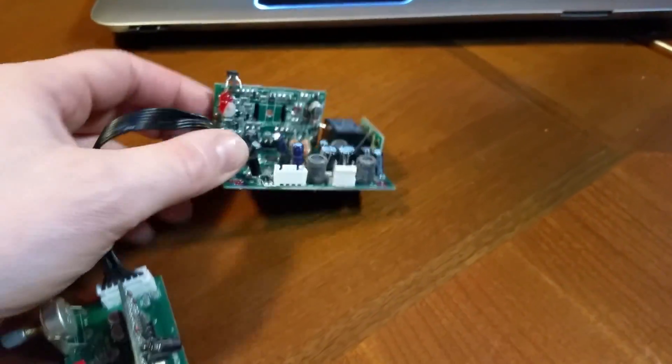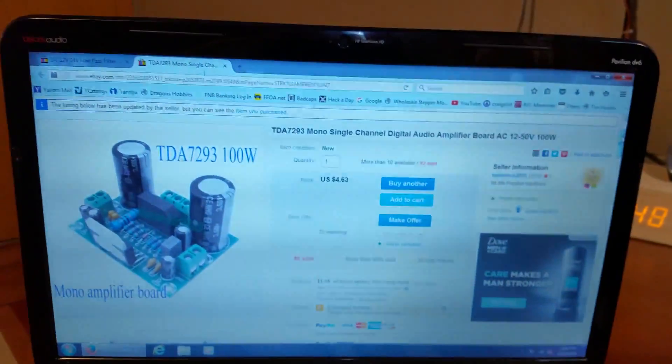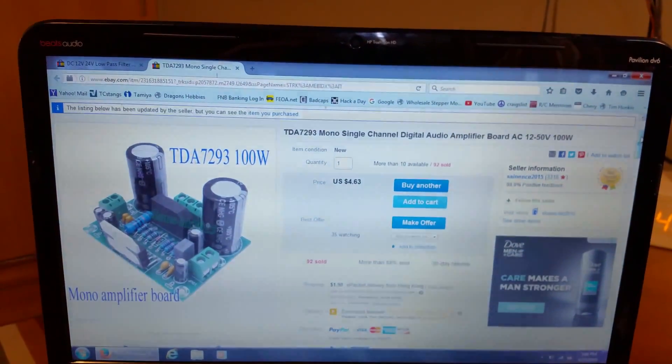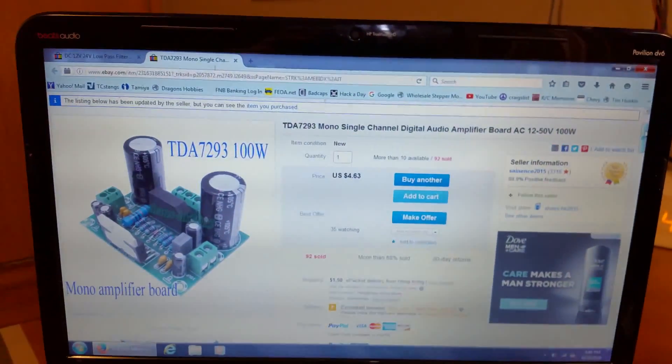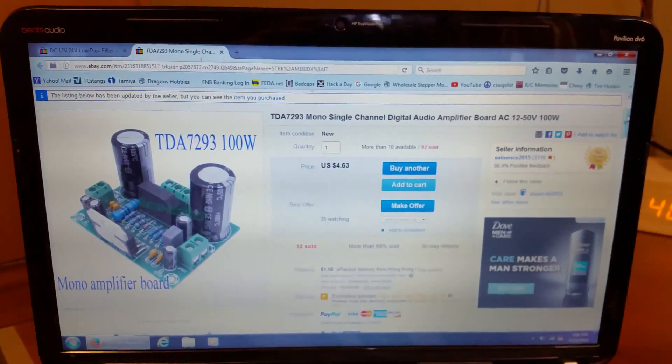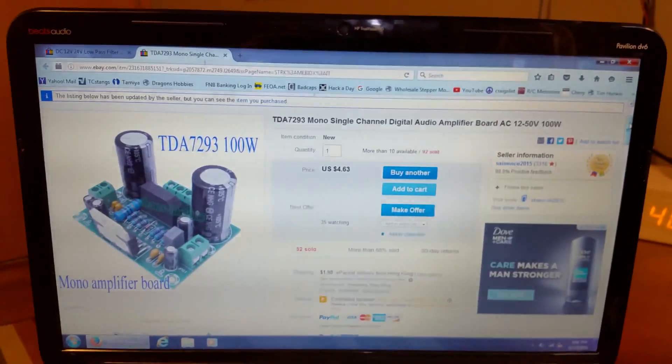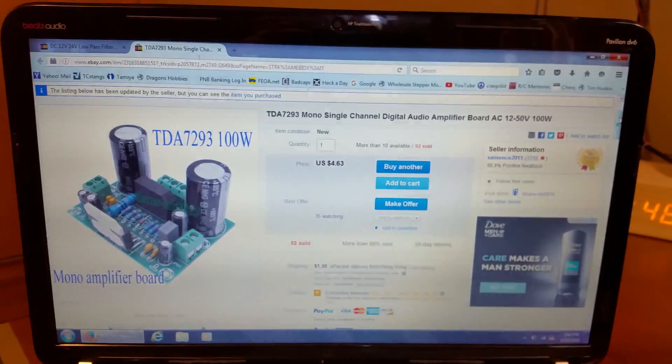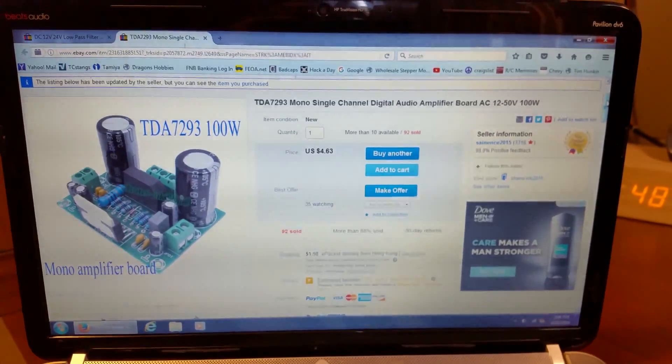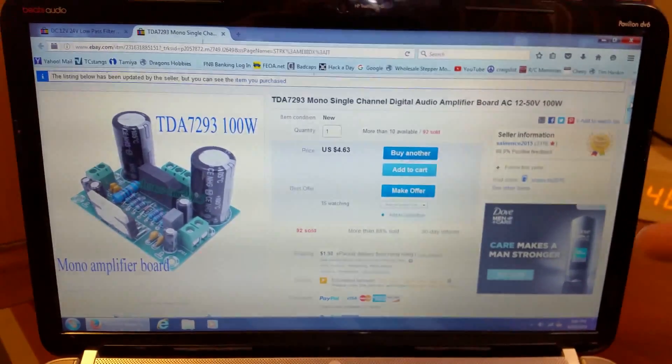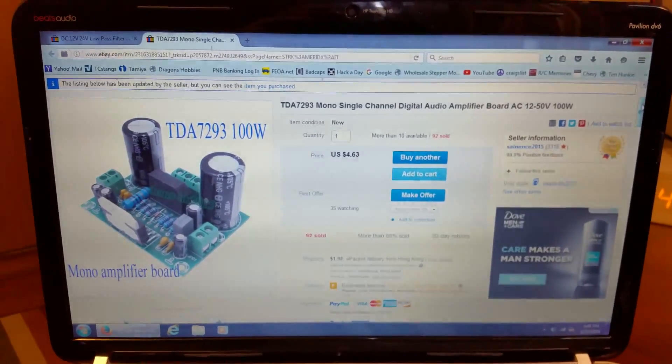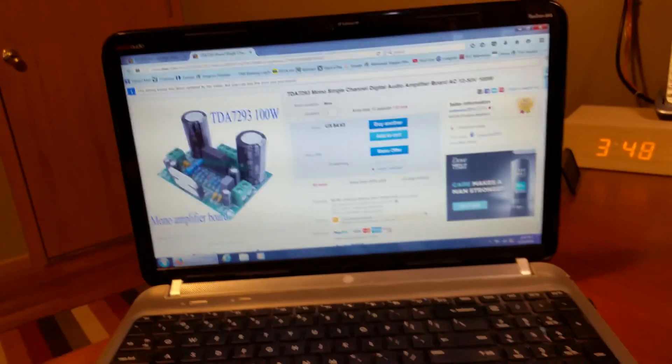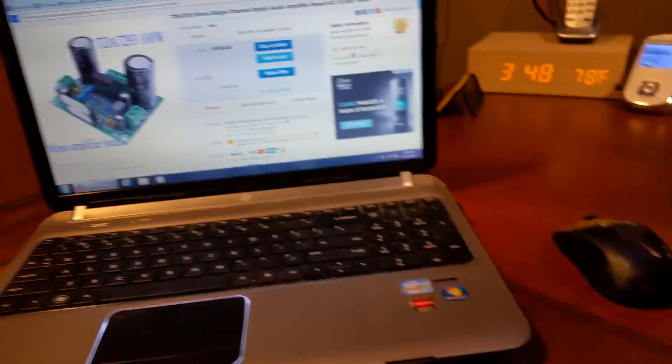So what I did is I saw on eBay they have these guys right here. It's a TDA 7293, a hundred watt audio amplifier that's capable down to four ohms for about six dollars shipped to your door. So it's time to give it a shot. I ordered up a couple, this is what they look like. Here is the amp board.